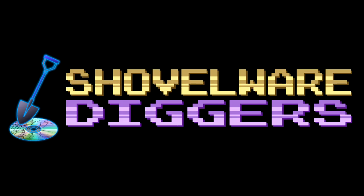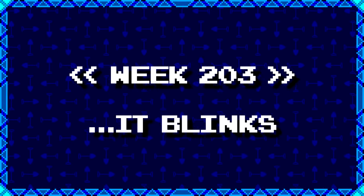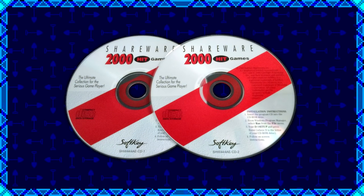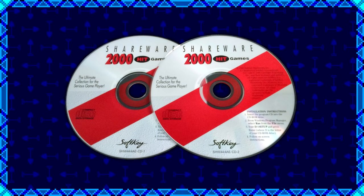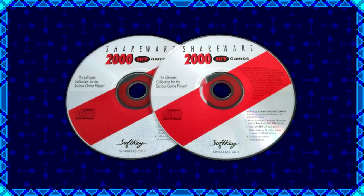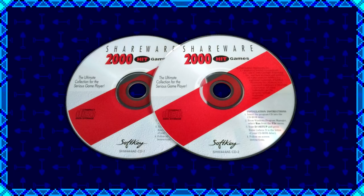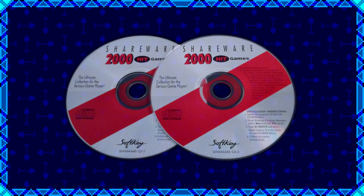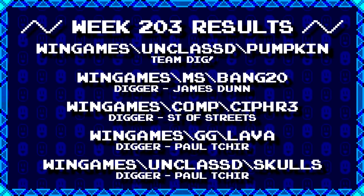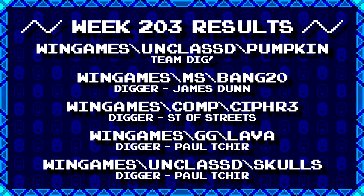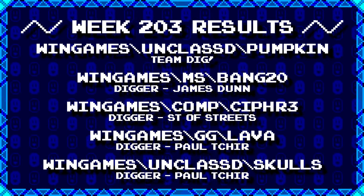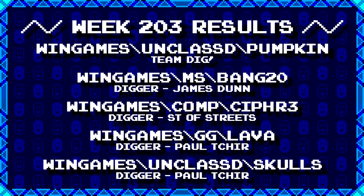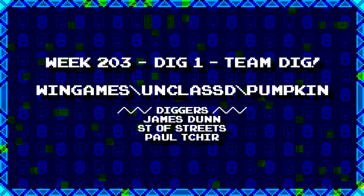Welcome to Shovelware Diggers. Our dig team is currently excavating the Softkey Shareware 2000 Hit Games 2CD Collection. You can find a link in the video description listing the entire directory structure of this archive. Here's what our diggers have for week 203. For more information on how to join the dig team, simply follow the Patreon link in the video description. Now, without further ado, let's get to it.